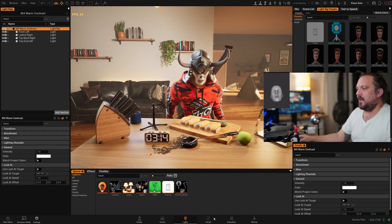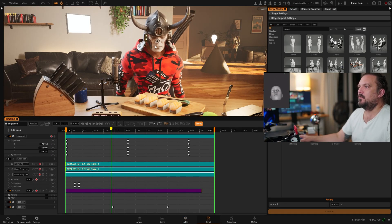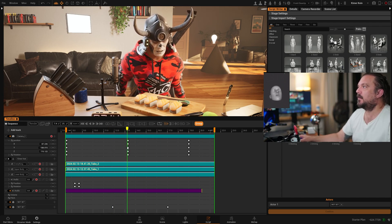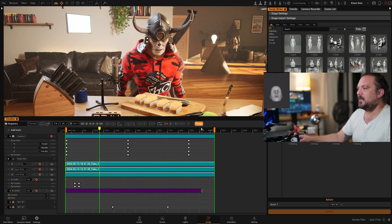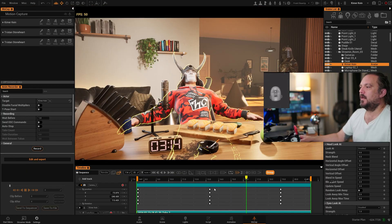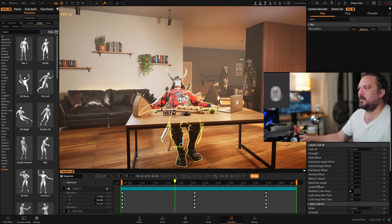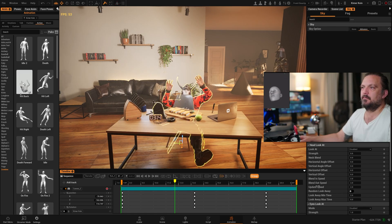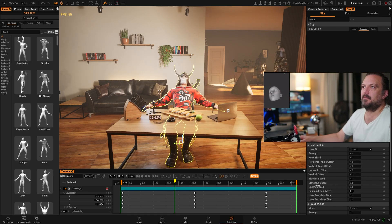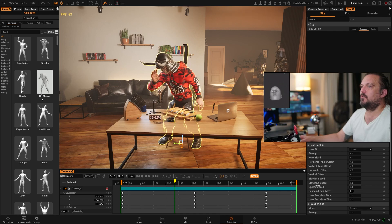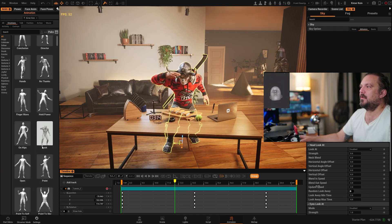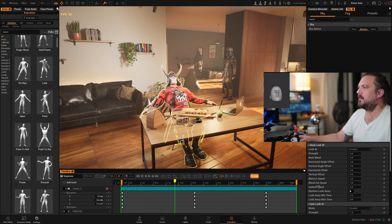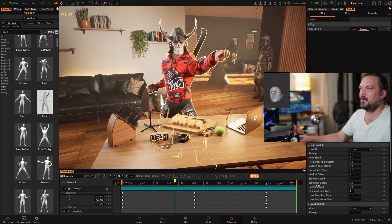We also have a script generator. This allows you to basically make short films quite easily and quickly. So if I go to my animation library, I can put on all sorts of emotions and things that can be triggered, or you can just drag them onto the timeline and create your animations.